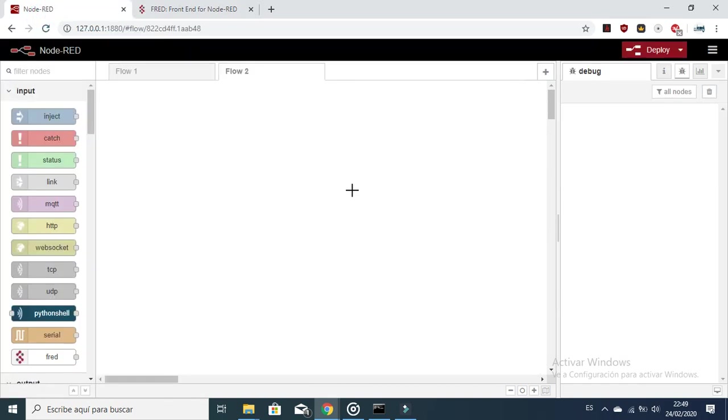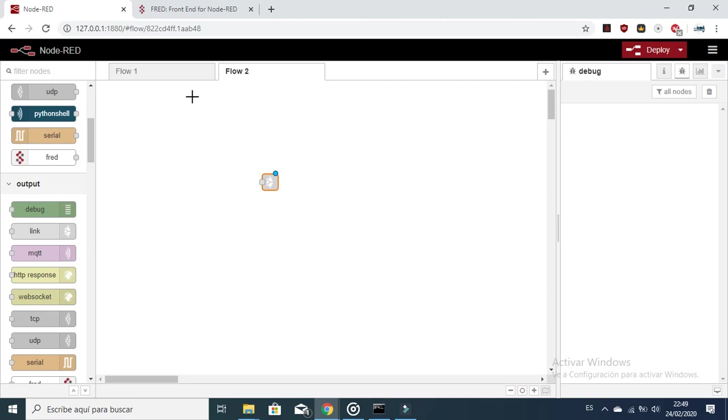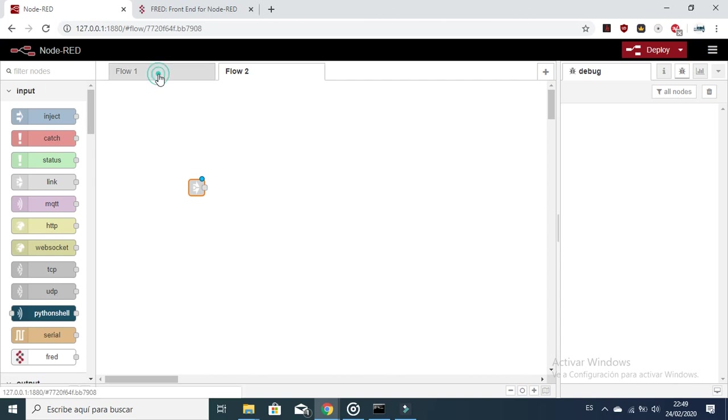Let's check with a very simple example how it works. Here we are going to use the output node. Let's write here the input link node in flow 2 and the output link node.